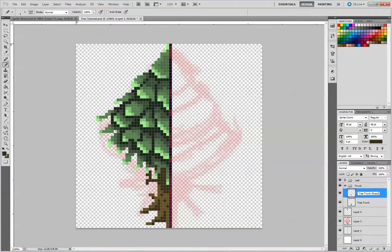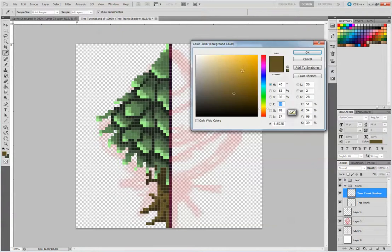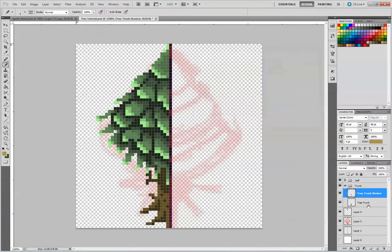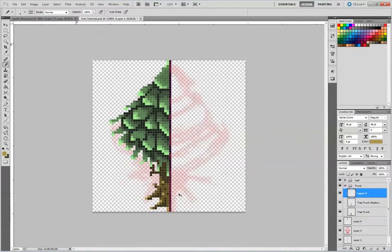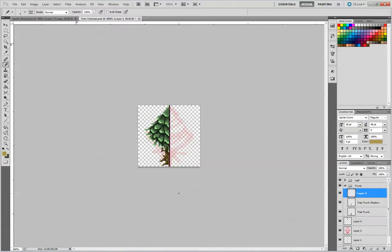We're just going to rename that layer as 'tree trunk shadow'. Then, to create a little bit of variance with the tree, we're going to add another lighter color as well — pick something up here, create a new layer, and literally just paint a couple of bits, mainly around the tips where sunlight might actually show, and a couple of bits on the tree itself. We'll call this layer 'tree trunk light'.